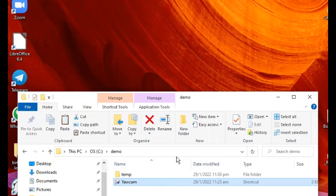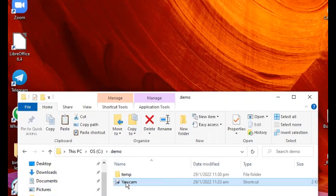You can Google this YawCam, it's just one of many free webcam applications out there which you can use for this purpose. You can easily Google it, download it, and install it.